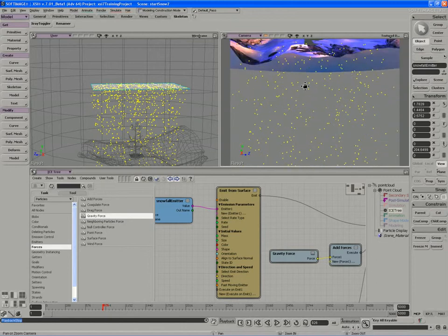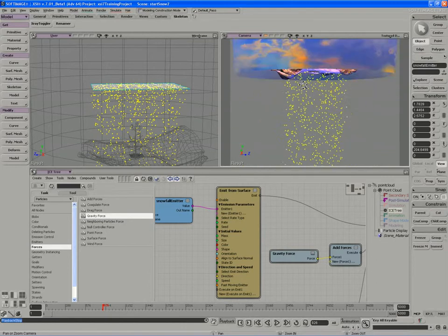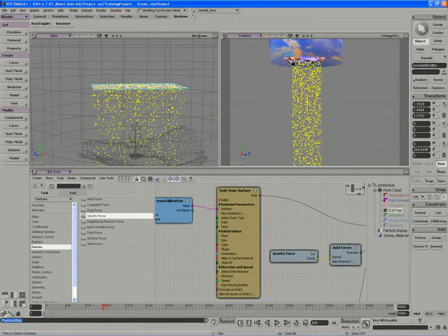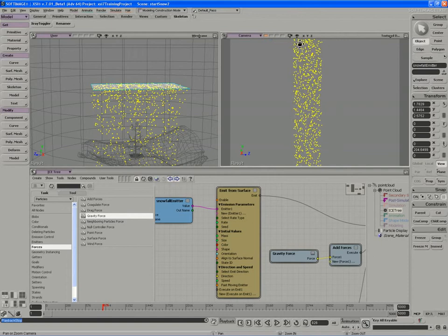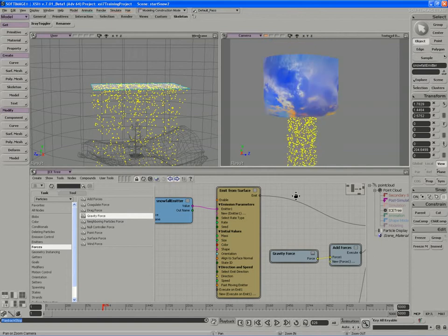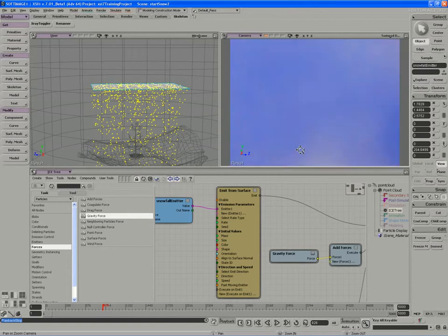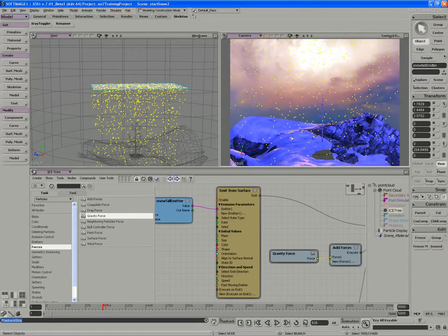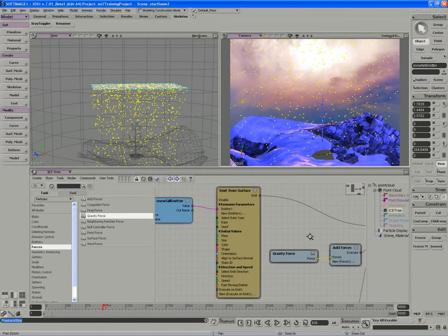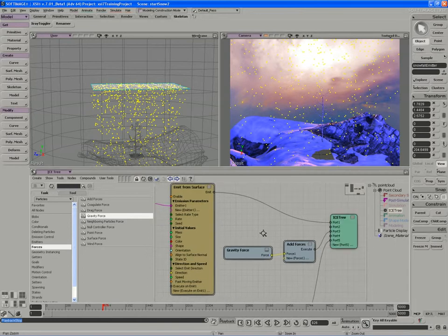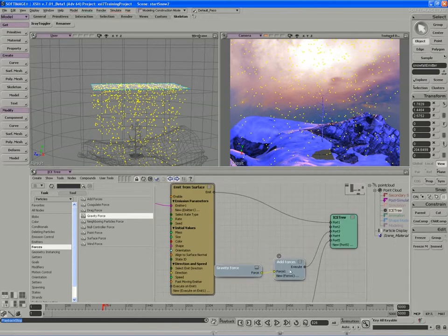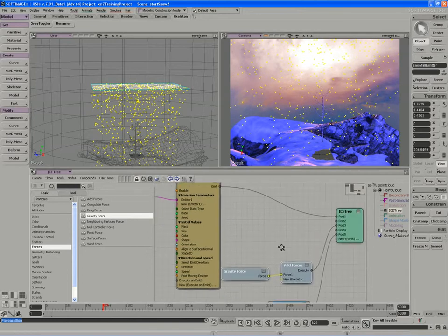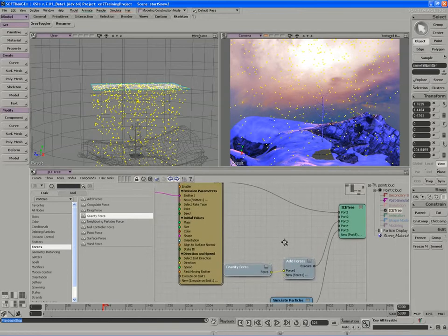So all of these particles here, once they penetrate the ground, just keep going and going and going. There's nothing to actually remove them from the point cloud. And ICE is built perfectly to handle this.